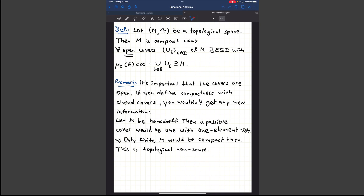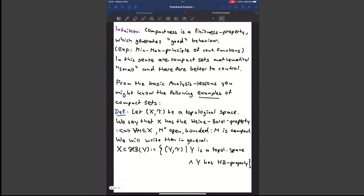An important remark — underlined twice — is that the covers must be open. You might think you can define compactness using closed covers, but you'll see very fast that this isn't a good idea. If M is Hausdorff, a possible cover would be one using singleton sets, which are closed in a Hausdorff space. Hence, only finite M's would be compact, which is topological nonsense, since we mainly want to deal with infinite sets.